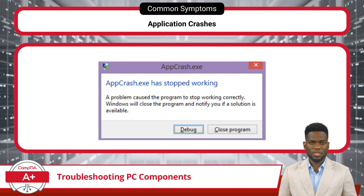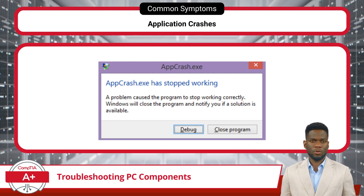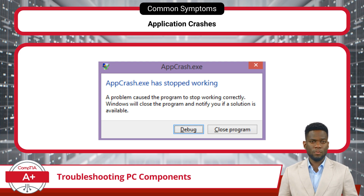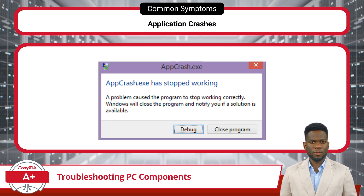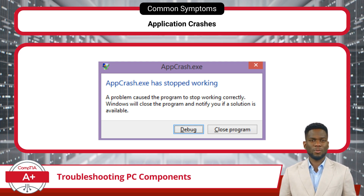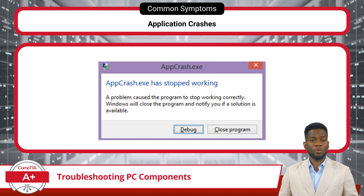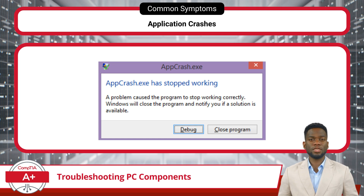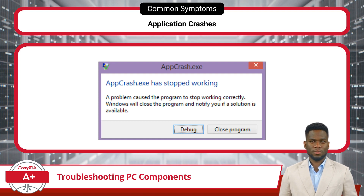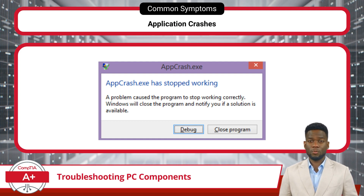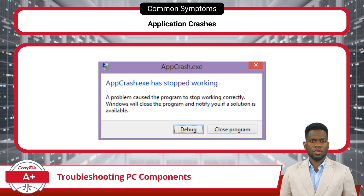Frequent application crashes can significantly disrupt productivity and frustrate users, often indicating underlying issues within the computer system. The cause may be faulty RAM — when RAM modules develop defects or fail to function properly, they can corrupt data or cause applications to crash unexpectedly. Software conflicts can also trigger frequent crashes, as incompatible software versions, conflicting drivers, or corrupted system files can create conflicts within the operating system. Moreover, insufficient storage can exacerbate application crashes, as a lack of available disk space can impede the proper functioning of applications and the operating system.